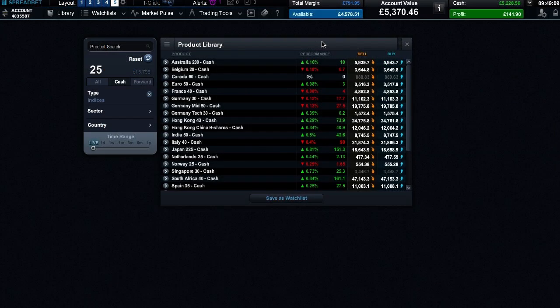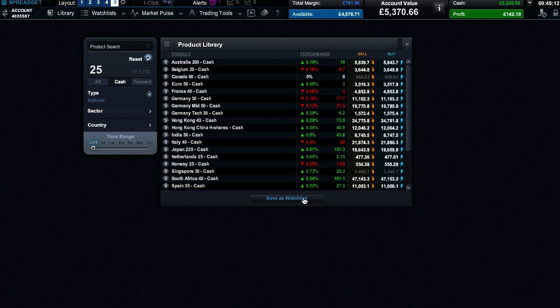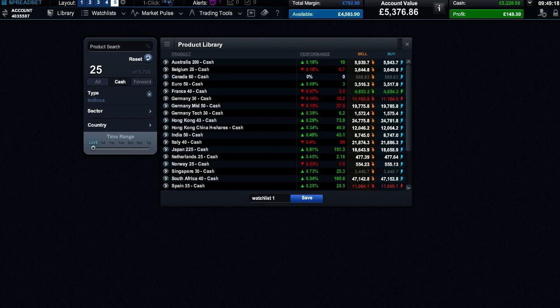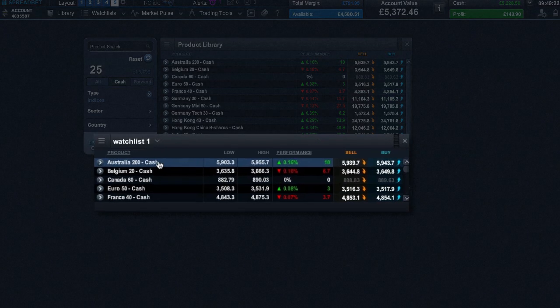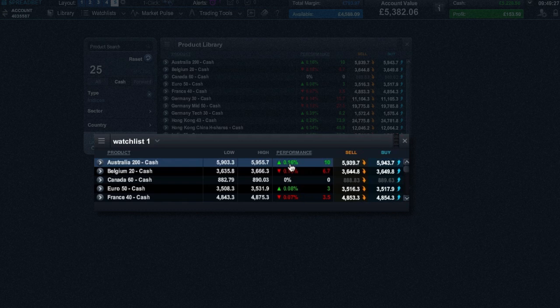Let's return to the product library. If you want to save the search and filter results in your product library as a watch list, you can do so at any time. Your watch list is then automatically generated. You can see the product name, the highs, lows, and point and percentage changes for the day, as well as your product's current buy and sell prices.